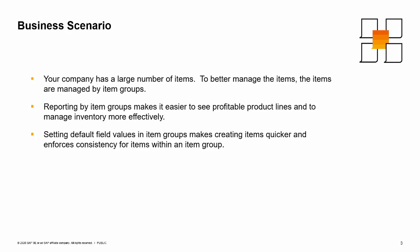Your company has a large number of items. To better manage the items, the items are managed by item groups.